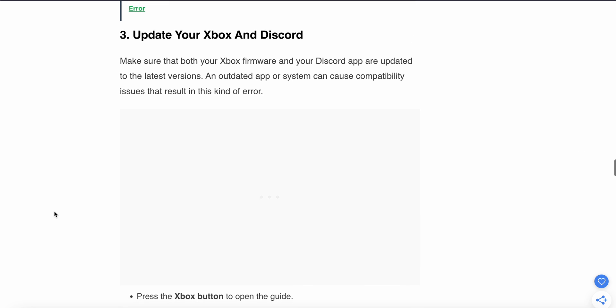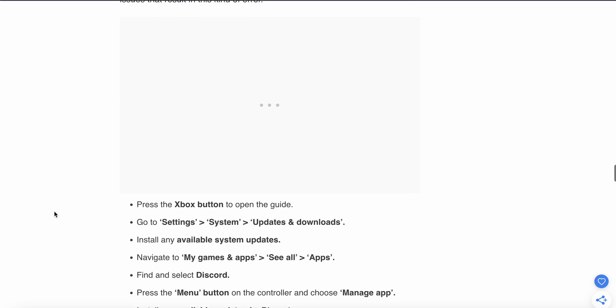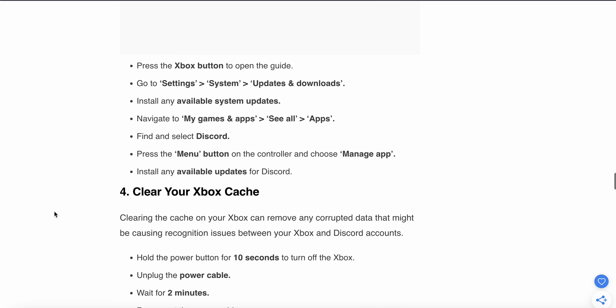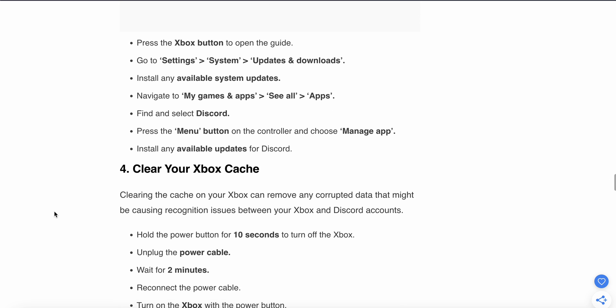The third step is to update your Xbox and Discord. The problem may be related to updates, so make sure both your Xbox and Discord app are up to date. Press the Xbox button to open the guide, go to Settings, System, and Updates, and install updates if available. Navigate to My Apps, select See All Apps, find Discord, press the menu button on your controller, choose Management, and install updates.